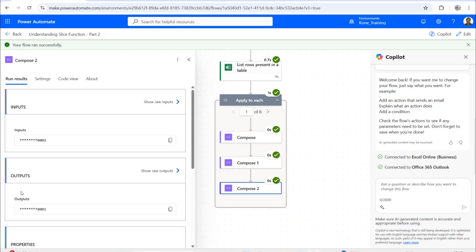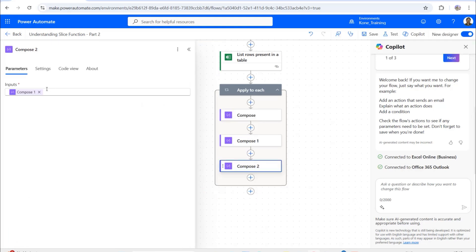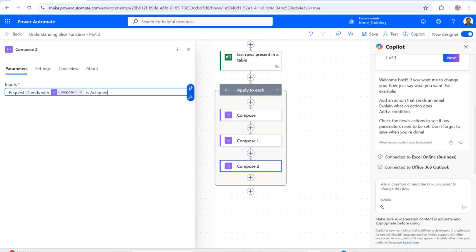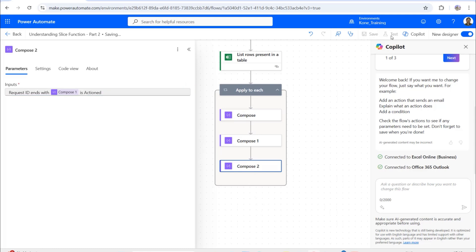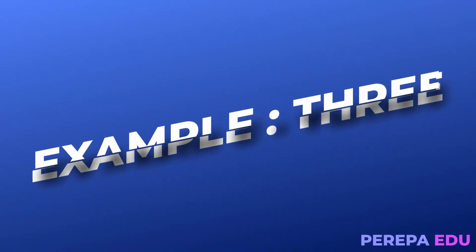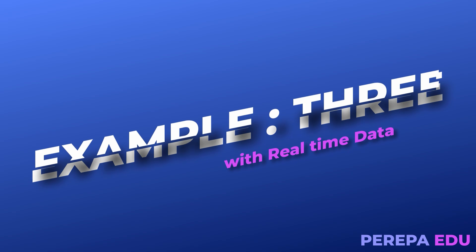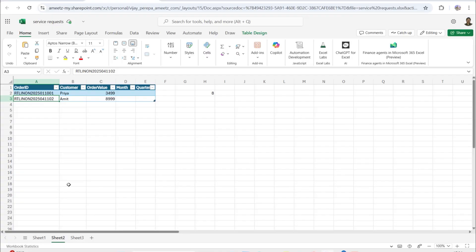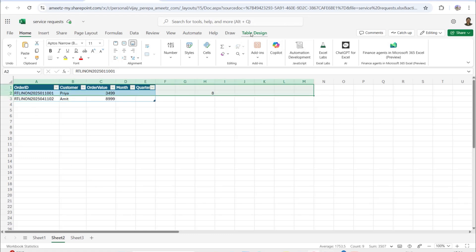I'll add a final Compose called 'Final Output' to display the result. After testing, the output for the first record shows 'Request ID ends with 0001 is action,' for the second record '0724,' and so on. This demonstrates how to use the slice function to create custom messages based on a variable-length string.